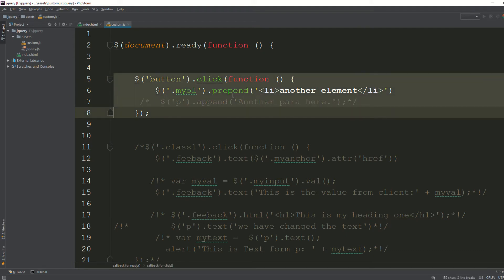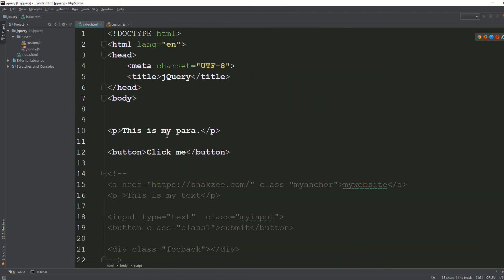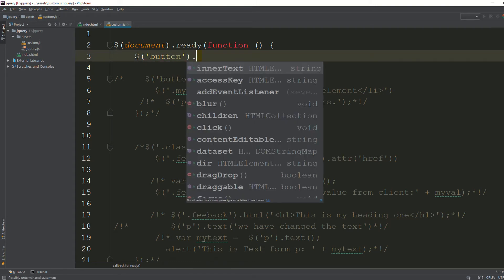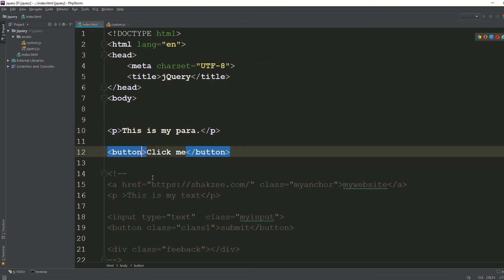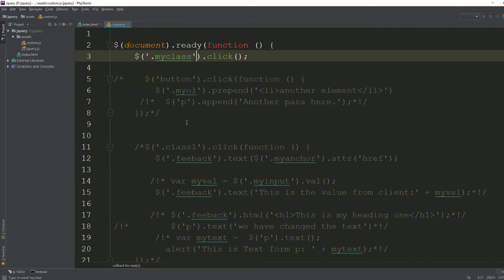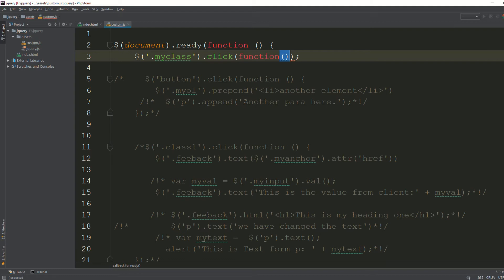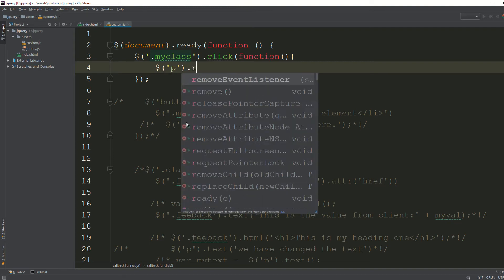Whenever someone clicks on this button, we are going to remove this paragraph. I have a single button, so I'm not creating a selector using a class. But you can also add a class — for example, 'my-class' — and call the class with a dot prefix. Whenever someone clicks the button, I'll create a function to find all paragraphs and remove them.